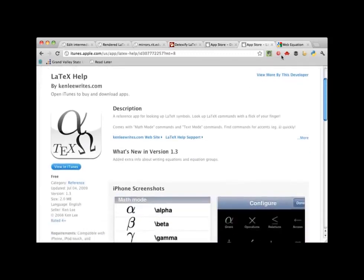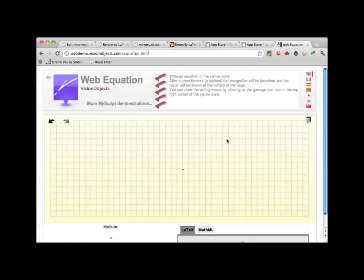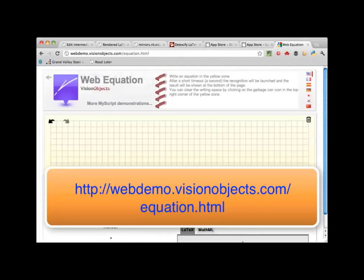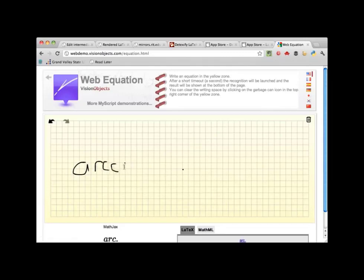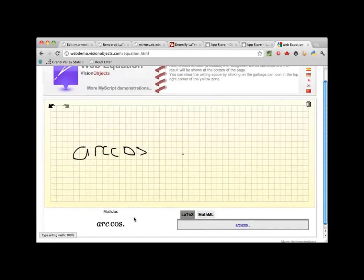Finally, a website called Web Equation works similarly to Detexify except it handles entire LaTeX expressions. That should be enough to get you working on a more advanced document with prettier mathematics. The next video will be a couple of case studies where we'll use what we've learned so far to typeset some more complicated documents. See you there.